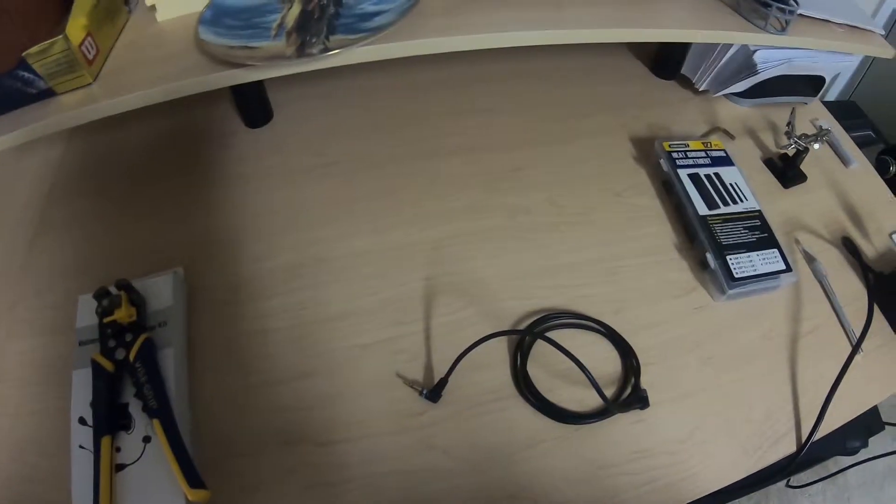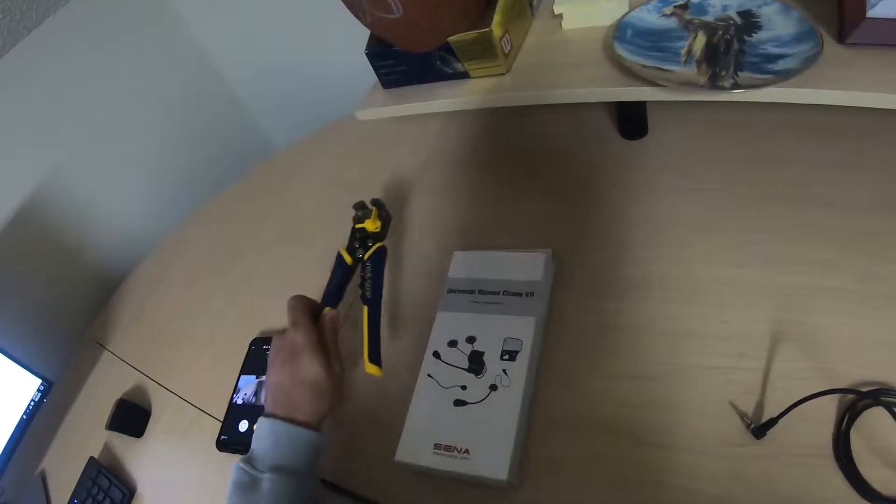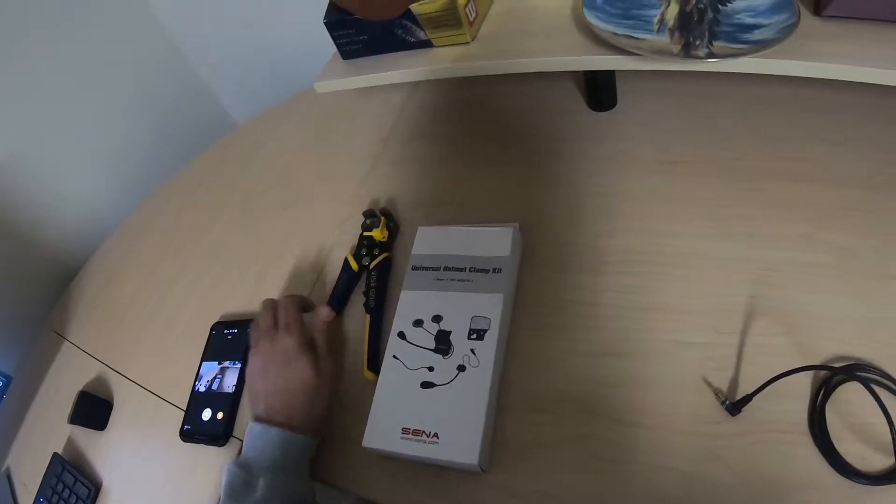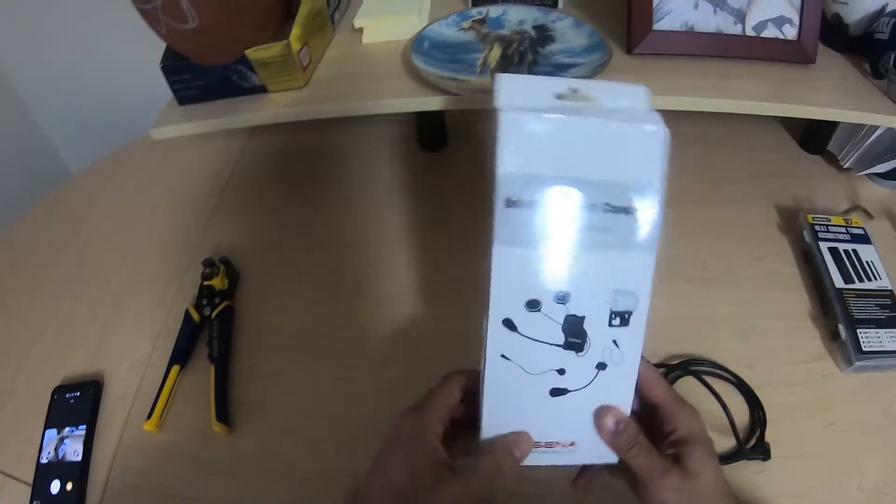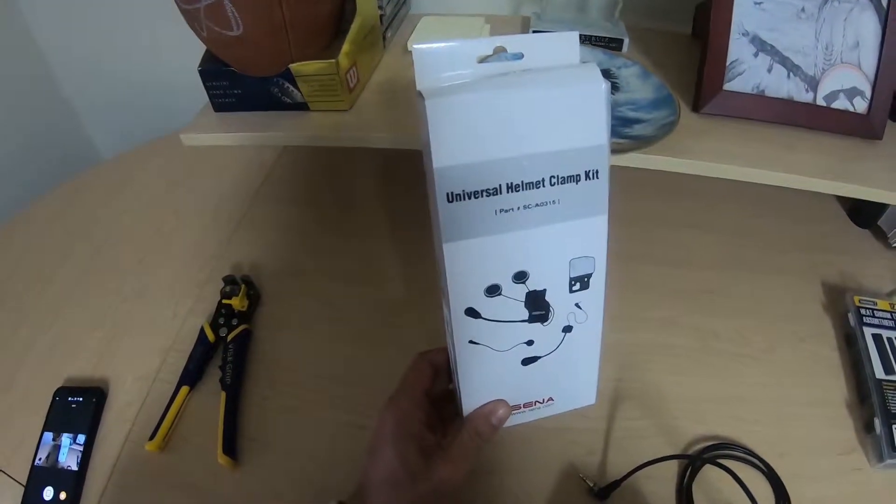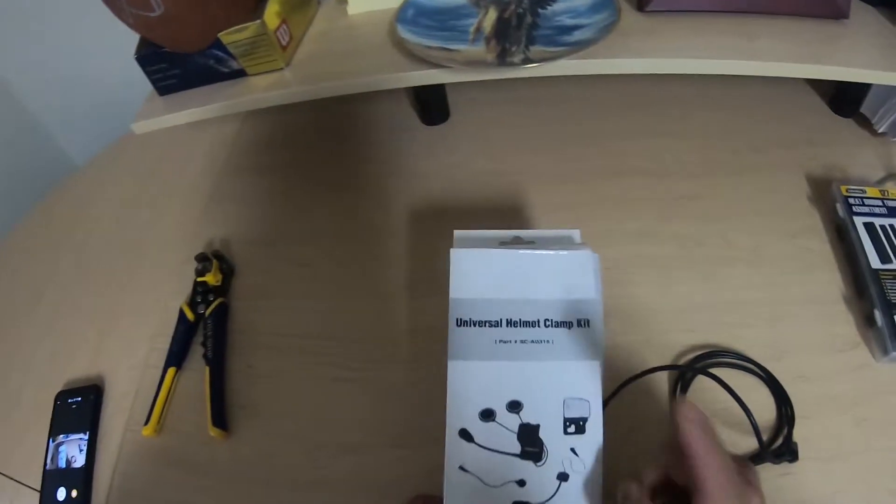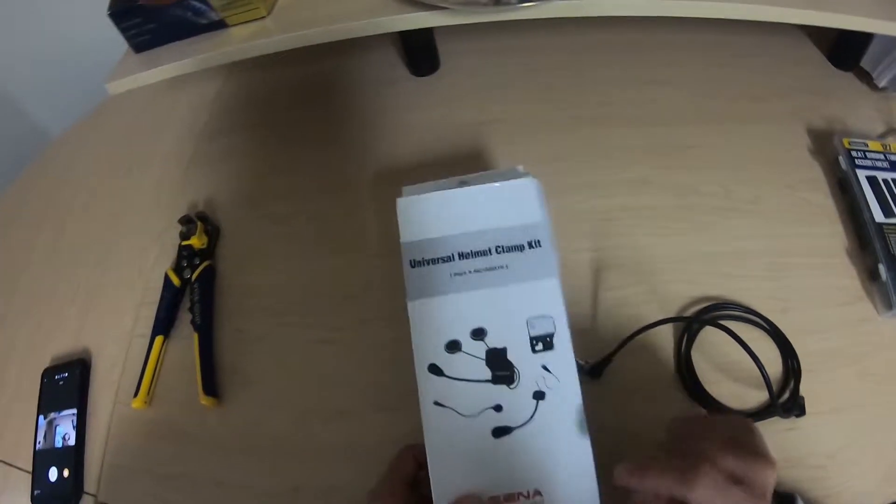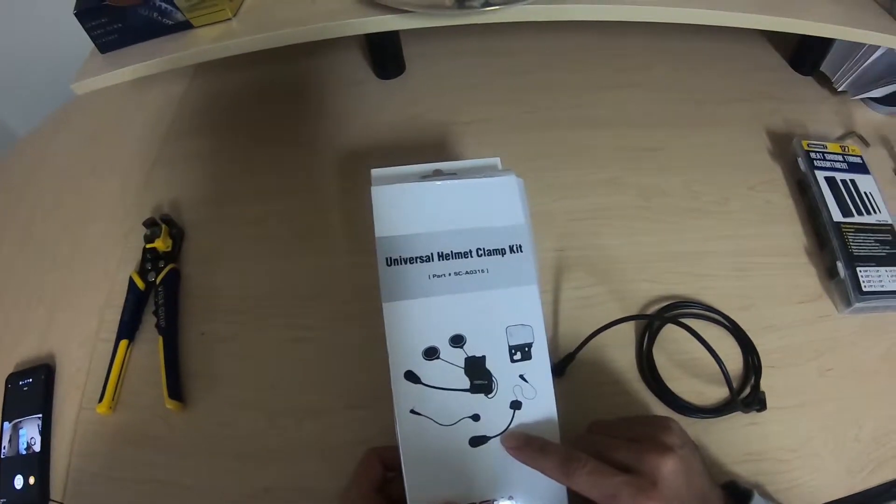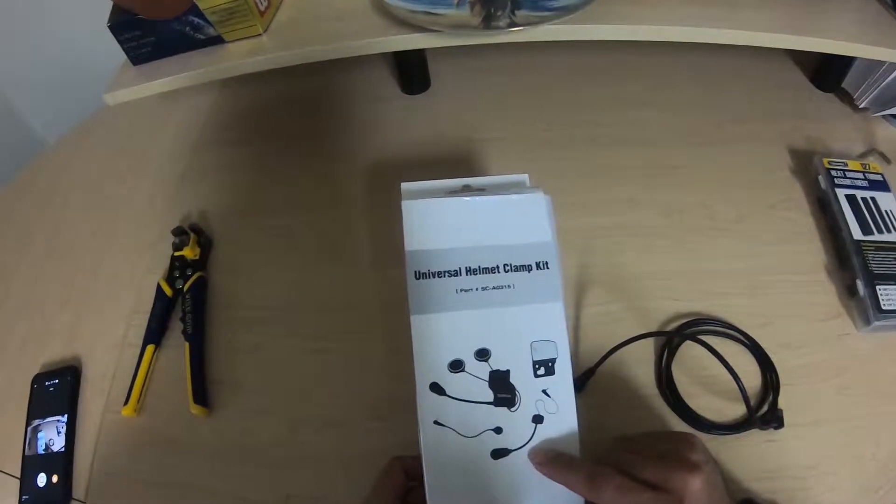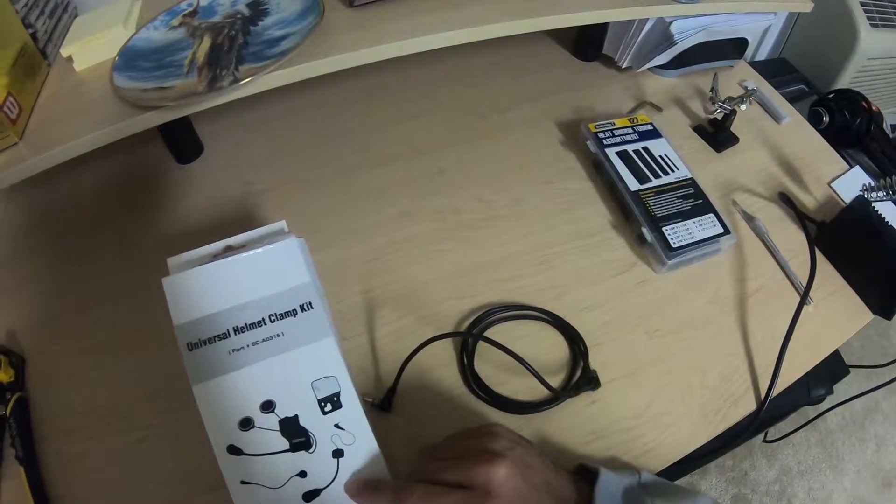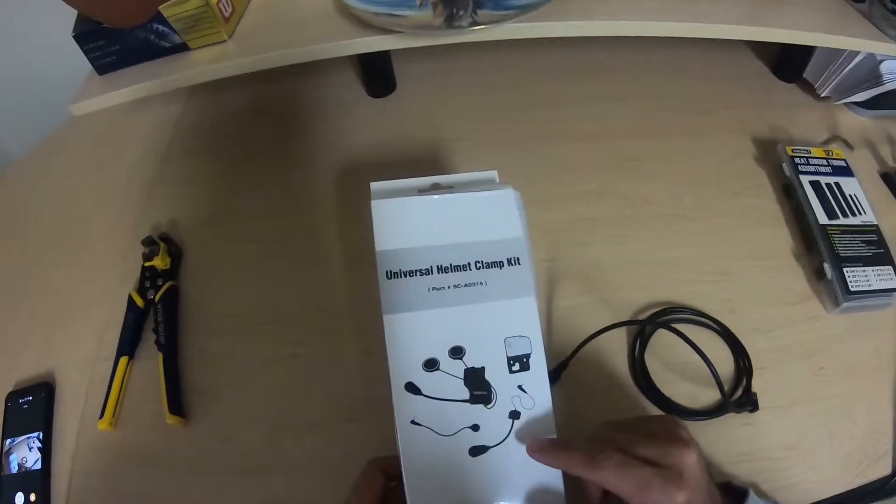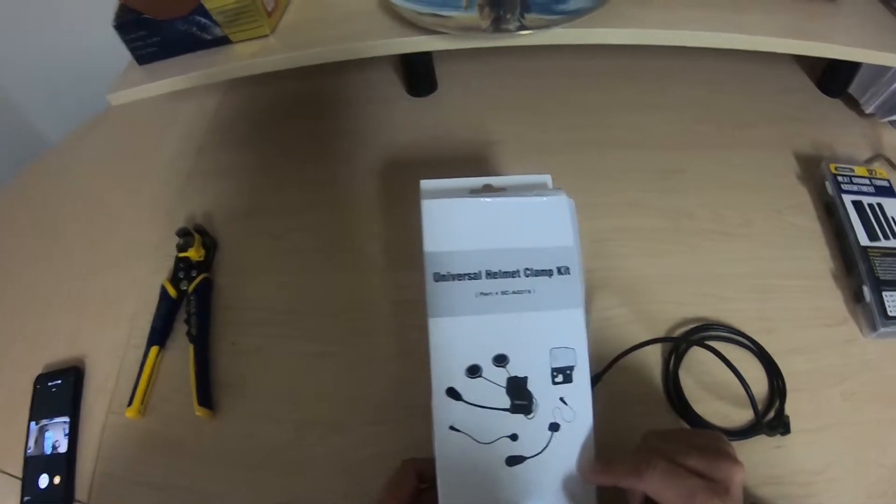What's up YouTube? Today I'm going to make my wife's comm kit for her helmet so that we can do some dual vlogs. I needed to buy the Senna Universal Helmet Clamp Kit only to get that wired boom mic because I ruined the first one doing this. So I'm going to show you exactly how I put together this harness and how it connects to your GoPro.